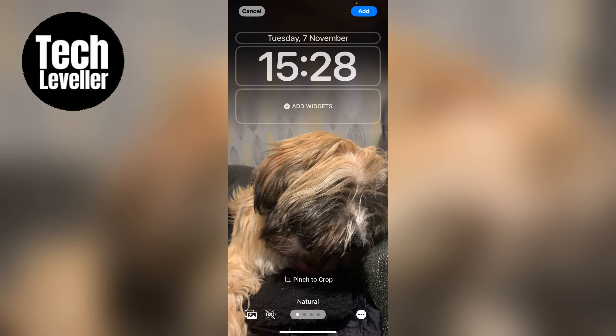So that's how to change your wallpaper on the iPhone or iPad. I hope you found that video helpful. If you did, smash the like, smash the subscribe, and most of all thanks ever so much for watching. We'll see you in the next video.